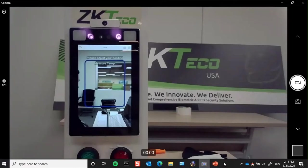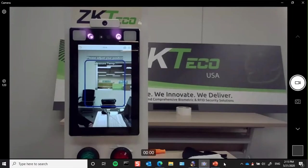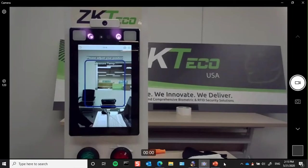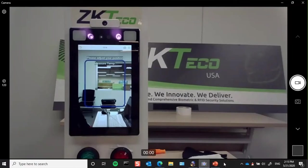As we talked about, here is the SF-1008 Plus. This is our temperature screening, mass detection, as well as facial recognition, palm verification, PIN or password verification, and also card via Wiegand input. So this on its own is its own access control device.